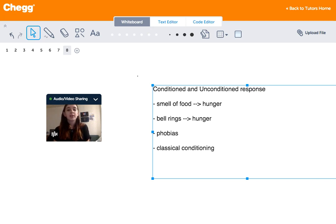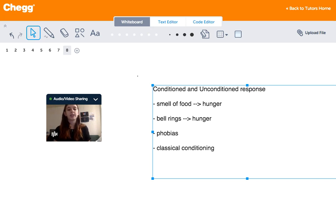Conditioned responses affect us every day of our lives. For example, many of the phobias that affect people are conditioned responses, created when a person has a negative experience and pairs it with the fear of an object. For example, after witnessing a terrible car accident, a person might develop a fear of driving.